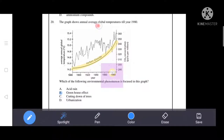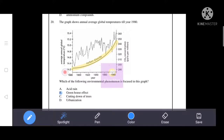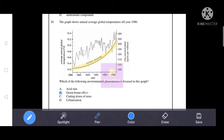Next question: the graph shows annual average global temperatures and carbon dioxide concentration over time. As carbon dioxide concentration increases, the average annual global temperature also rises. The environmental phenomenon being discussed is B: the greenhouse effect. Carbon dioxide concentration increases because of the greenhouse effect, which is why the annual average temperature is also rising. B is the correct answer.